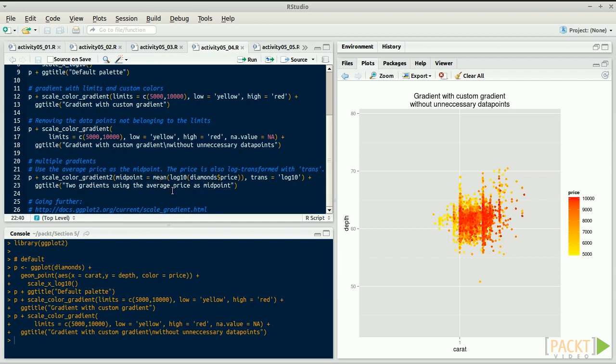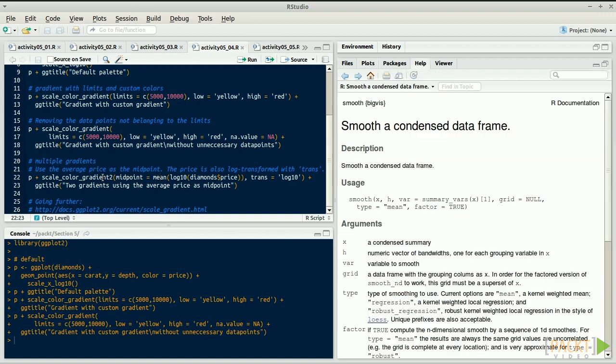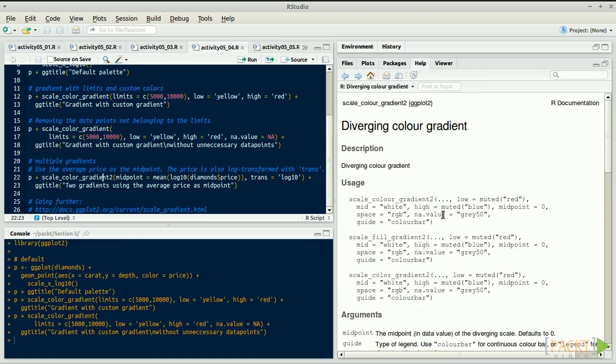We could change the colors by using low, mid, and high, but I already had red, white, and blue by default. As an extra, we also use the parameter trans to define the gradient on a log scale.